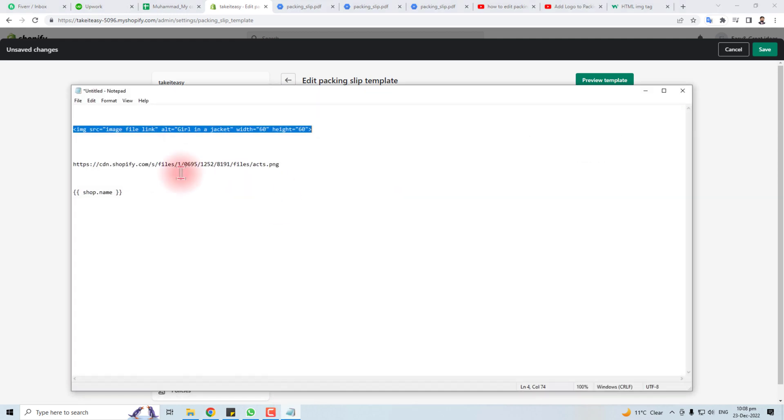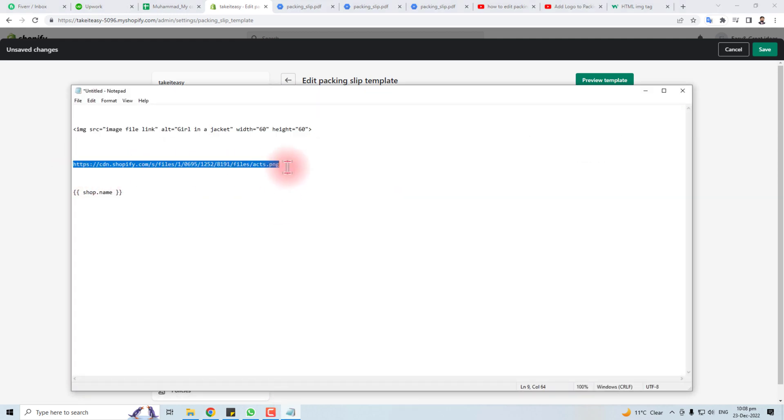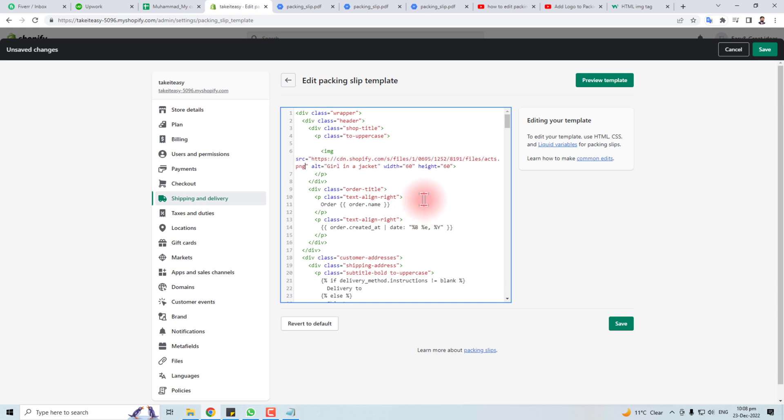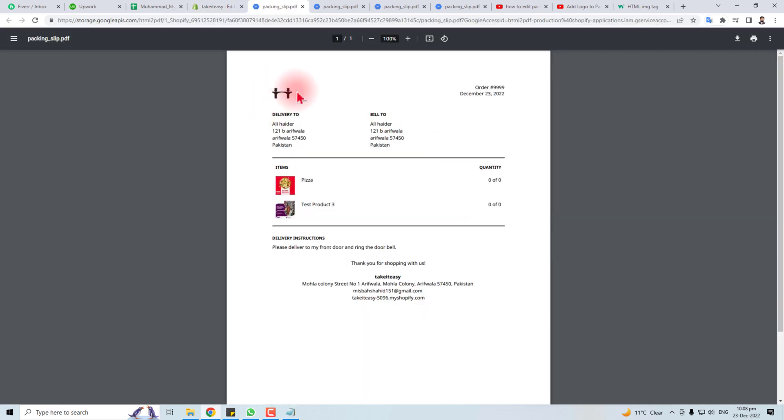Now let me copy it from here and paste it here. Here we go - I have put the image in my packing slip. Let me preview it. You can see the logo is here.